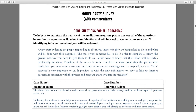Here is the model party survey. We've got core questions for all programs. What we've done is taken the survey — the black letter text is what would actually be on your survey — and later in the same document, we've got the survey without all of this explanation included.